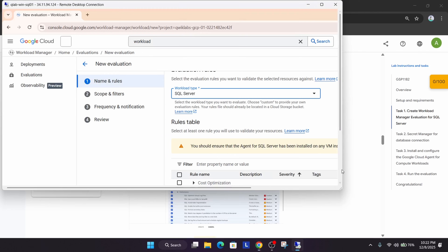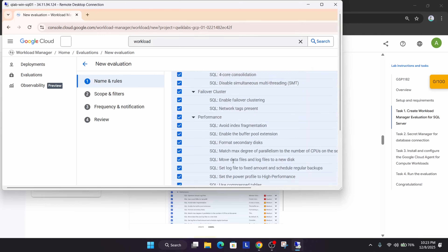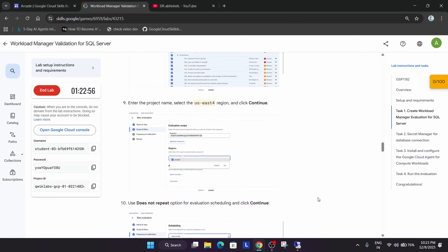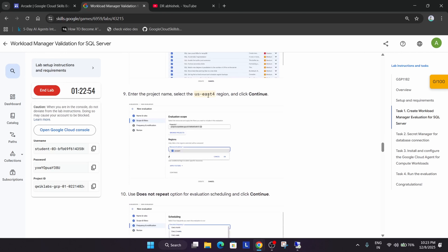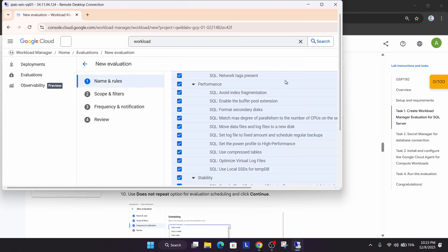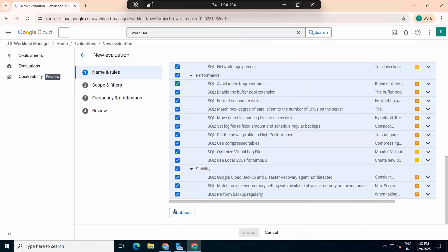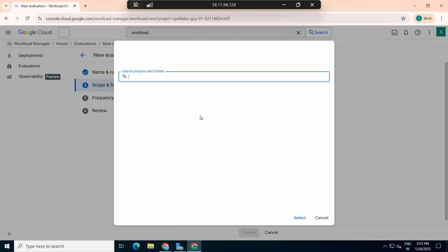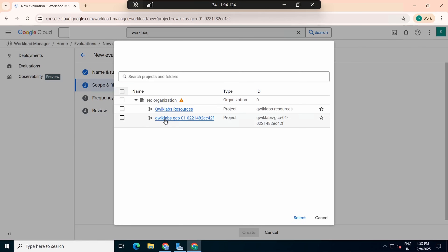Now select all the evaluation rules by clicking the select-all checkbox — all evaluation rules are now selected. Once everything is selected, click Continue. Then select the region as per the lab instructions, click Continue again, and browse to select your project ID.